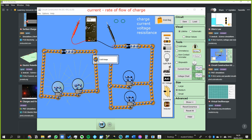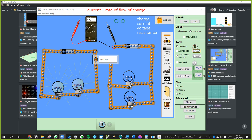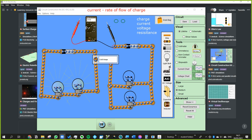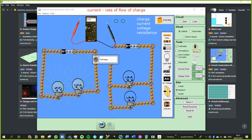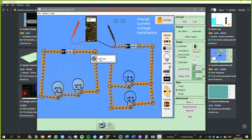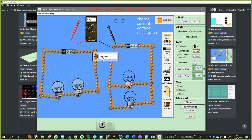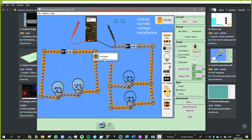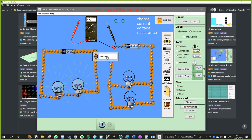They use the word current because it's similar to water currents. The water model of electricity is one of the best models there is — it can be applied to so many different situations. You can also think of cars on a road: electrons in a wire could be the same as cars on a road. But the word current is used like a water current anyway, so 0.45 amps means 0.45 coulombs of charge flowing by each second.